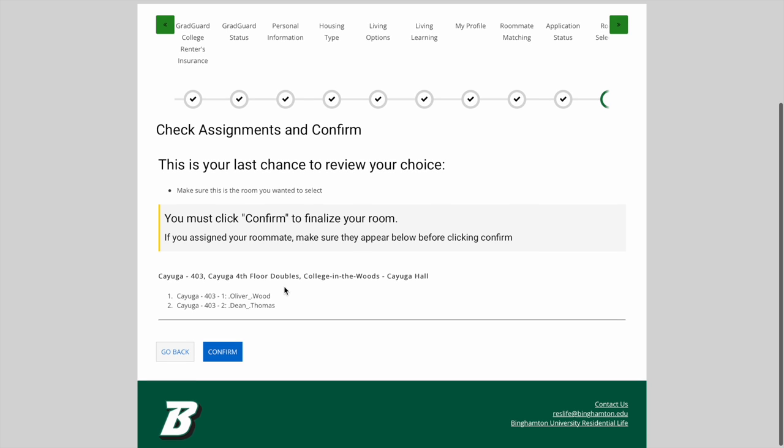This brings us to a page where I can check and confirm that I've placed everyone in the group exactly where I want to. If I'm ready to confirm my room selection, I'll click confirm.